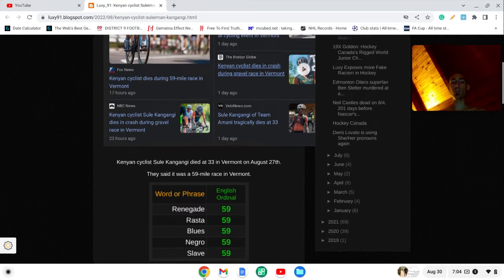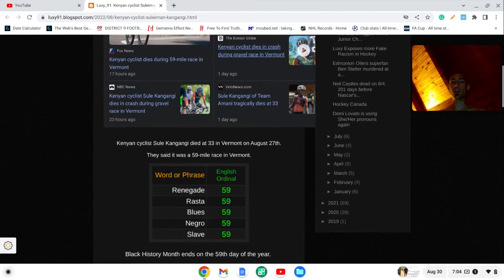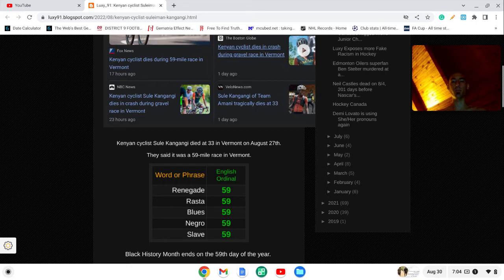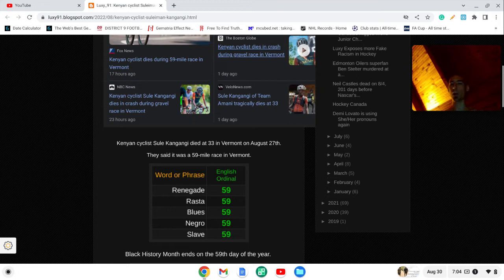And if you're new here, the number 59 is stamped negatively on black history. Words like Negro, Slave, Rasta, Blues, Renegade, they all sum to 59.